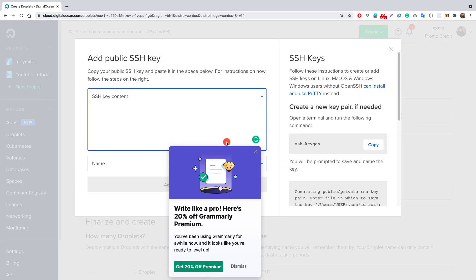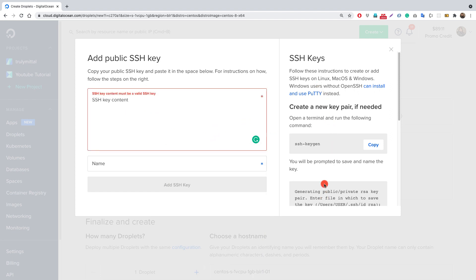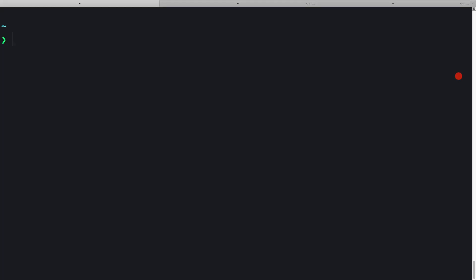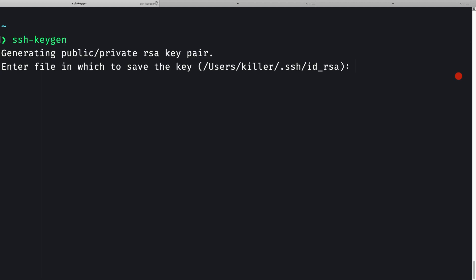When you click New SSH Key, you need to paste in the public key of your SSH key pair. On my terminal, I'll generate a key pair using the ssh-keygen utility: ssh -keygen. We need to provide the path where the key will be saved. By default it goes into your home folder inside the .ssh directory with the name id_rsa, but it's always a good idea to give your keys a descriptive name.